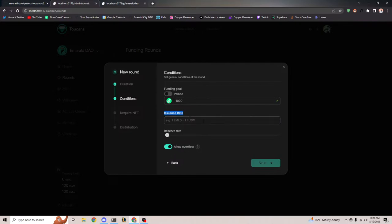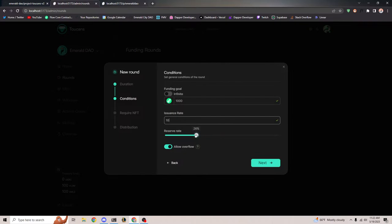We can set an issuance rate — the amount of Emerald given back for every one Flow or USDC. And we can also set a reserve rate, which is basically like the tax. It's the amount of Emerald tokens that will get taxed and kept in the treasury. So if the user donates one Flow and they're supposed to get 10 Emerald tokens back and the reserve rate is 50%, the user actually only gets 5 Emerald tokens back and 5 will be kept in the treasury. We can set it to just 25% or something.